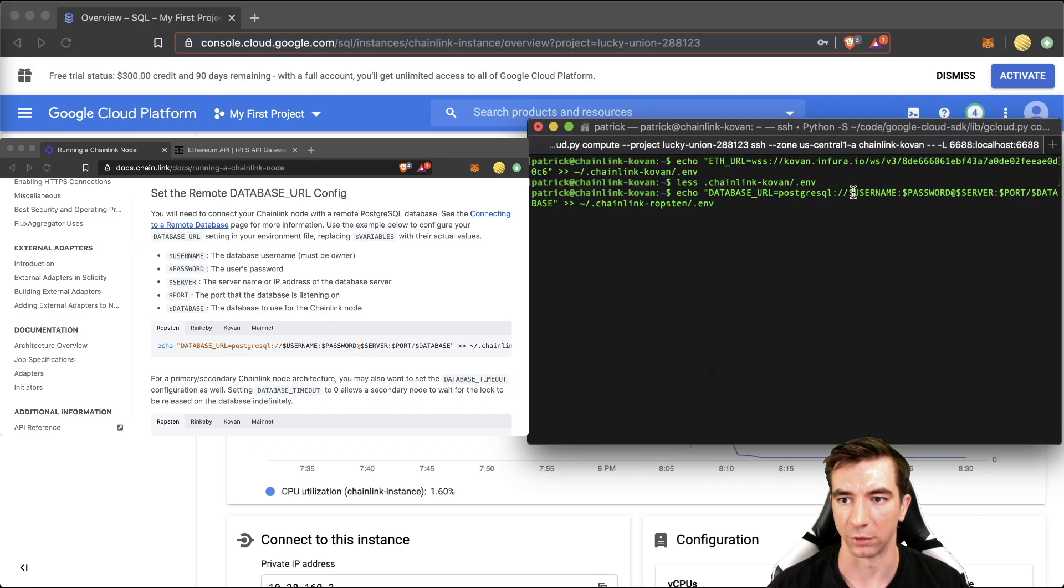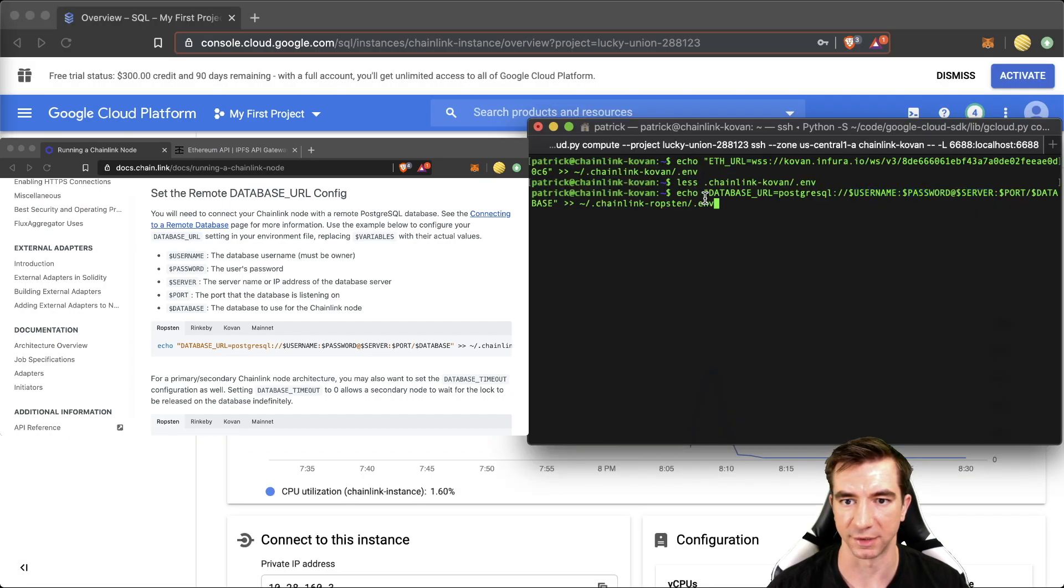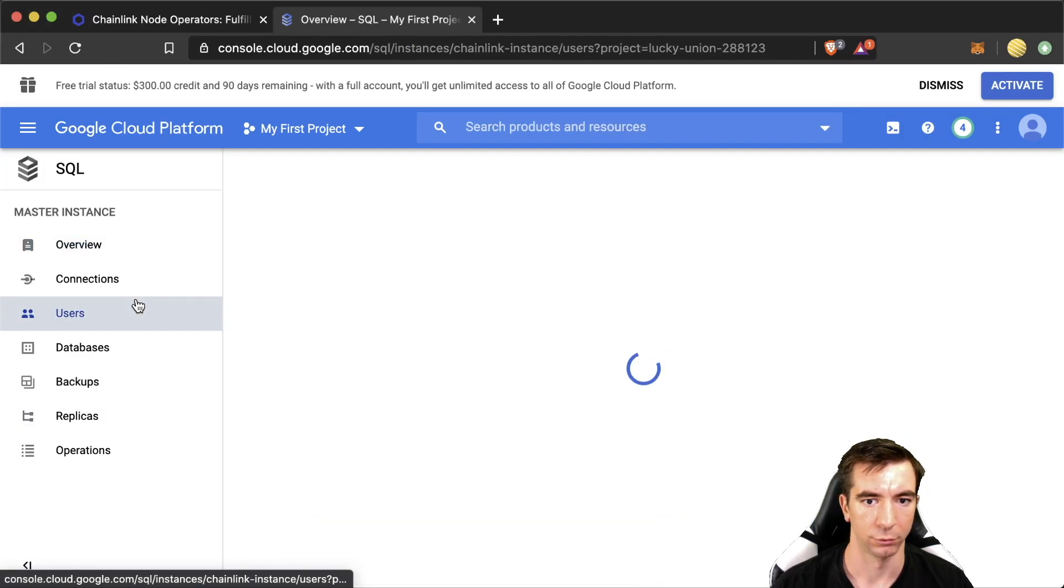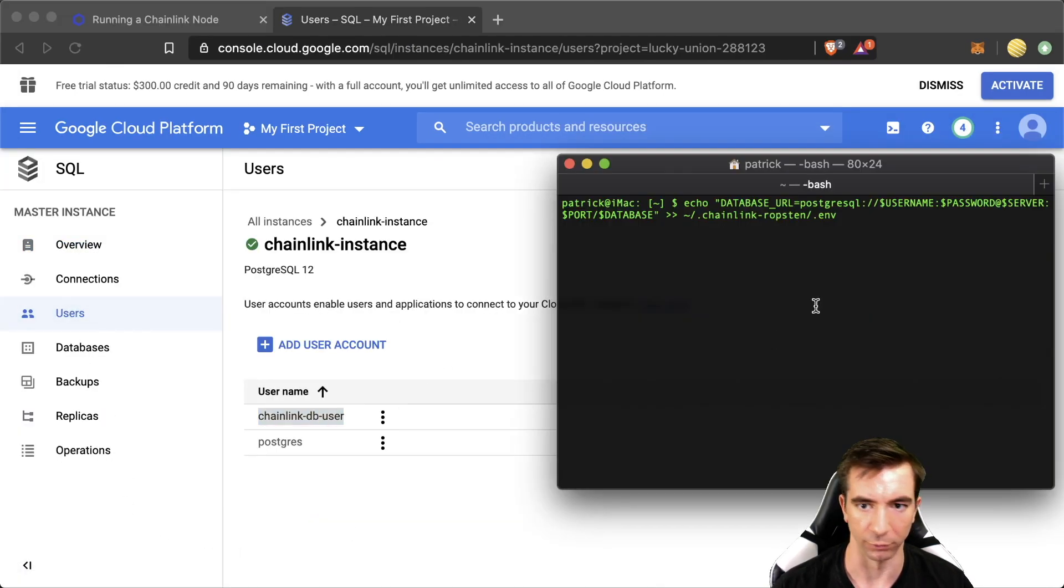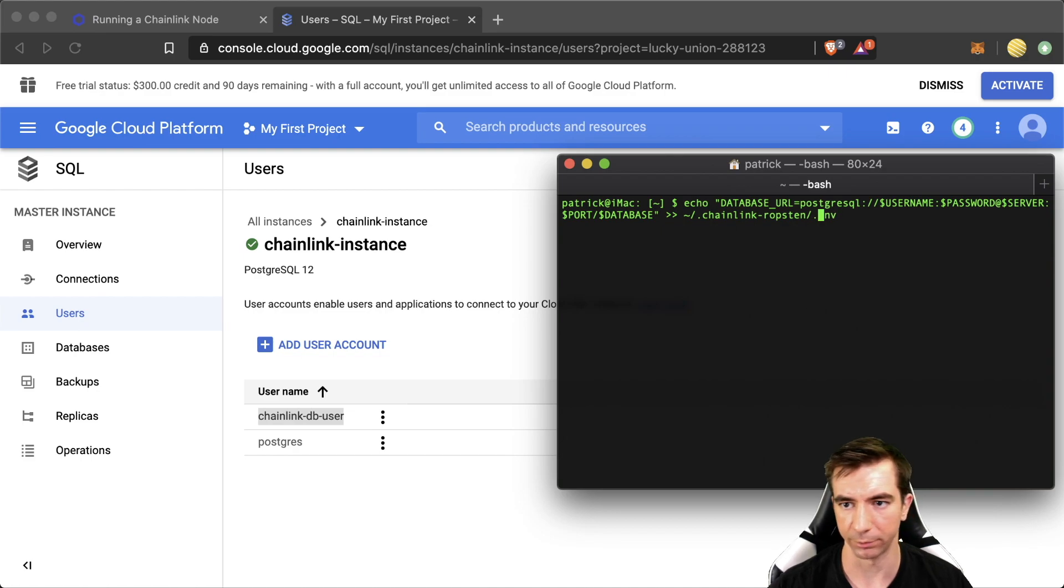And what we're going to need is our username, our password, server, port, and database. So our username is right here. Paste it in there.